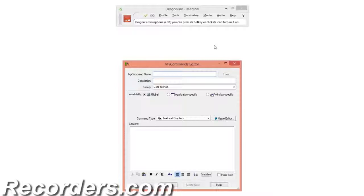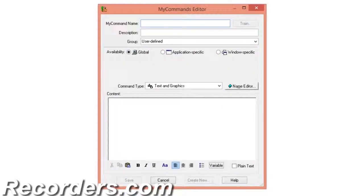This launches the My Commands Editor dialog box. At the top, we have a place for the command name. We will enter the name after we create the content. We can also add a description of the command if necessary — for this example, we will not be adding a description. Next to Availability, we can choose where this command will be useful. By keeping it a global command, you will be able to use it in most applications, meaning it will not be application-specific. We recommend keeping your commands global.